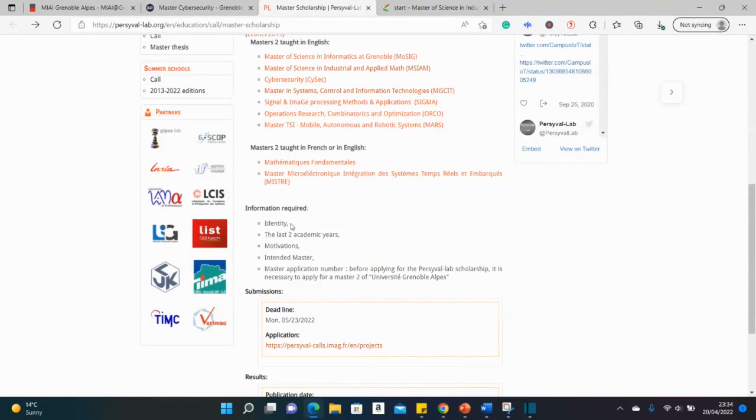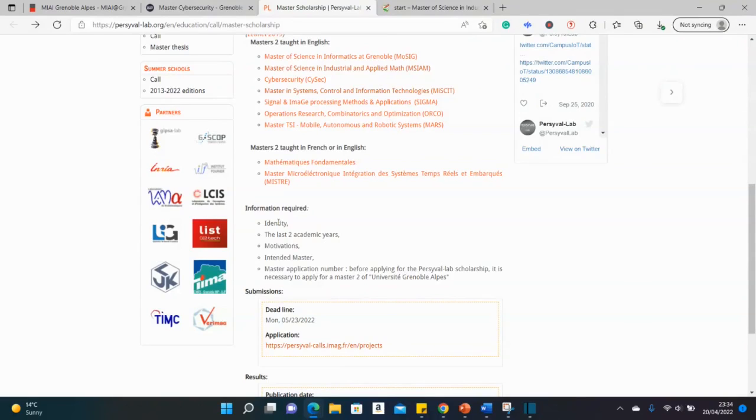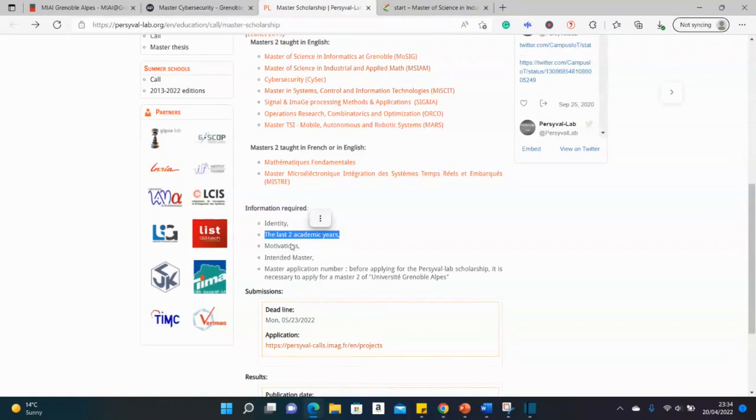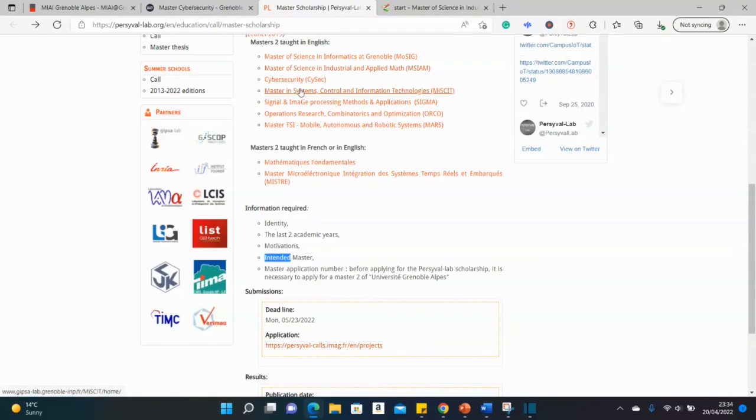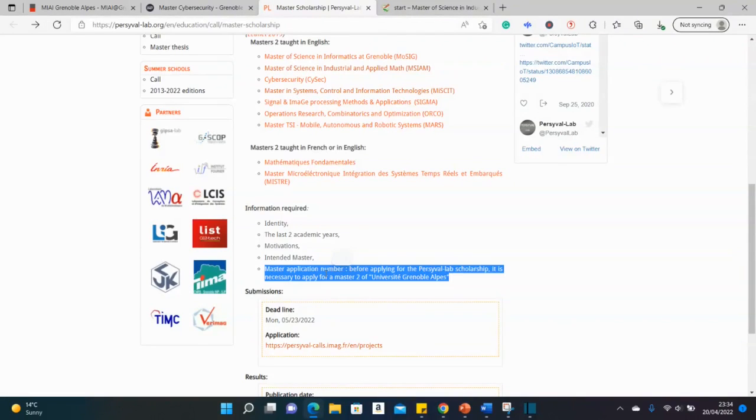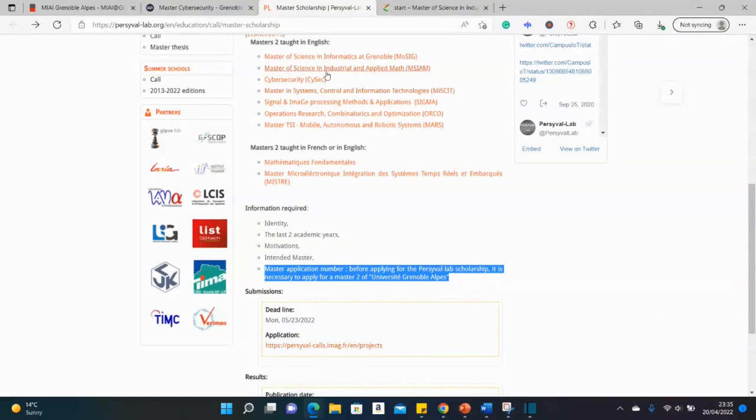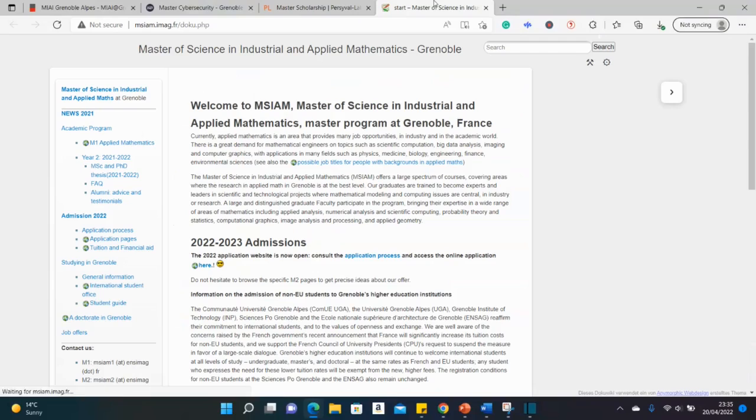So remember to check for the applications requirements of the course that you intend to apply for. And then for the scholarship. For the scholarship here, they said identity. So probably they're asking for like your passport, your international passport, your national ID, academic records, motivation letters, intended masters. So which of these masters programs are you applying for? Then your application number. The application number you get when you begin an application for one of these courses.